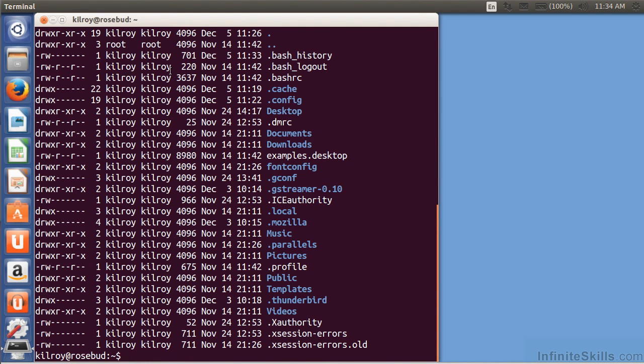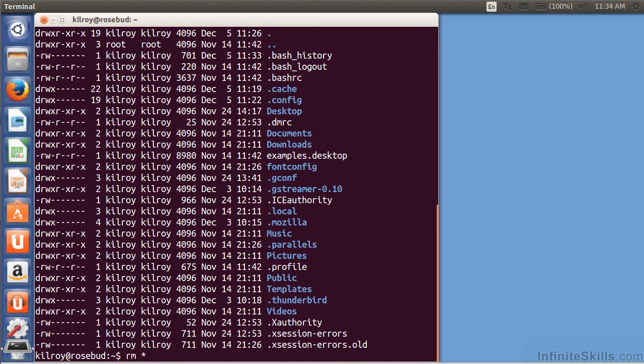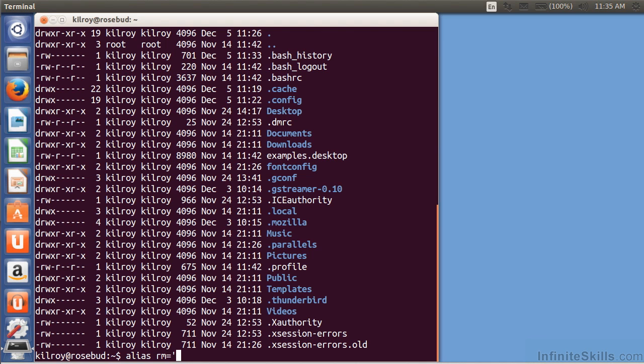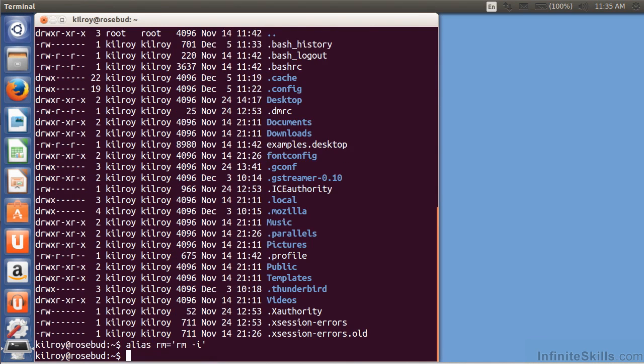Now I can also do rm asterisk, which says delete everything. That's a pretty common mistake that people make sometimes, typing rm asterisk and deleting everything without realizing where they are and all of the files they're going to be deleting. So a pretty common alias sometimes is setting rm to actually be equal to rm minus i, meaning it's going to ask me.